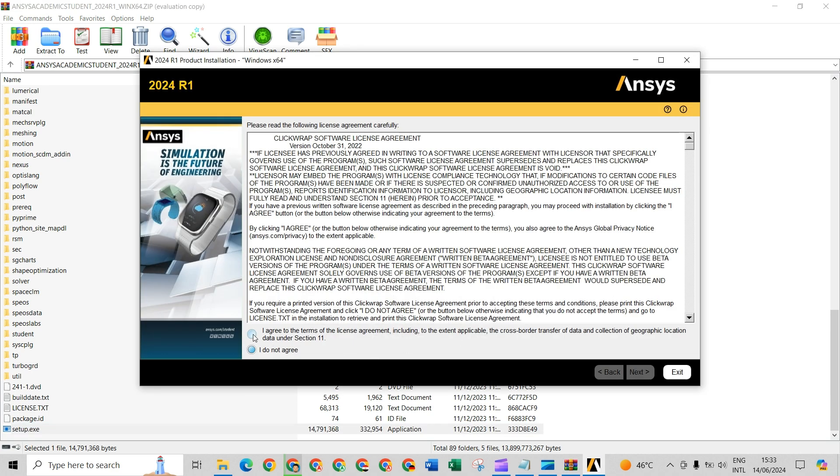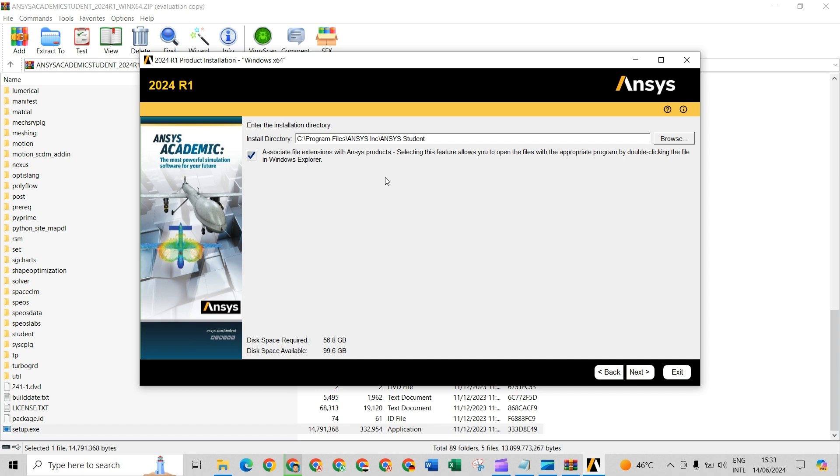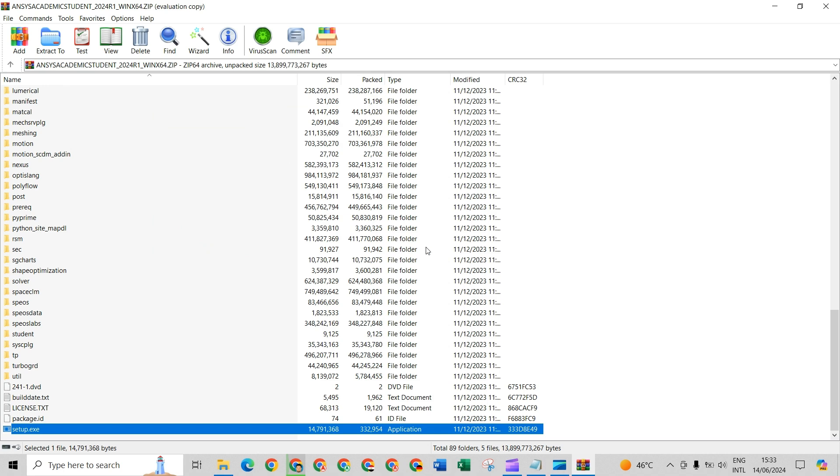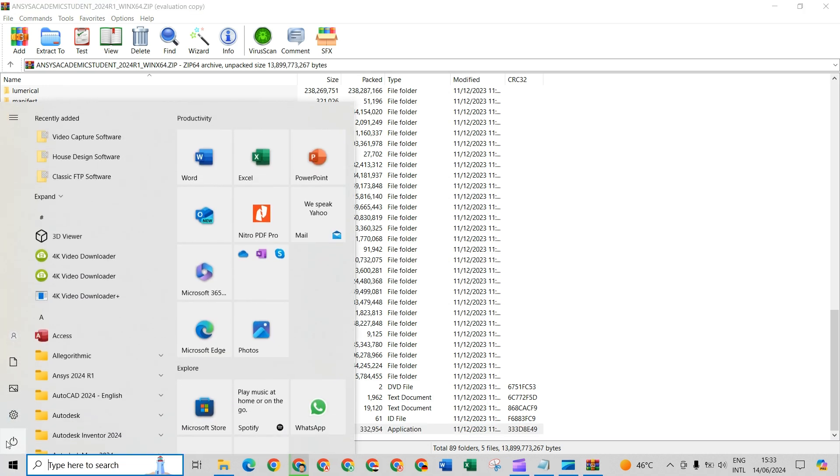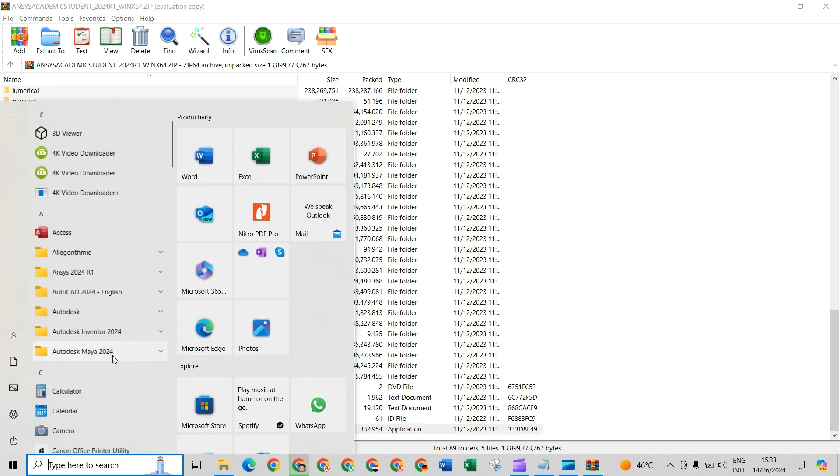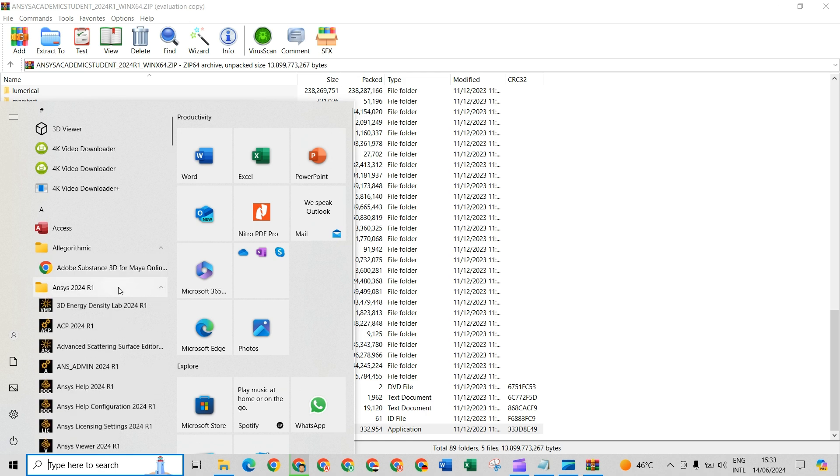You have to agree, next, and choose the destination you want your software to be installed. Next, next, and finally you will find the Ansys software here.